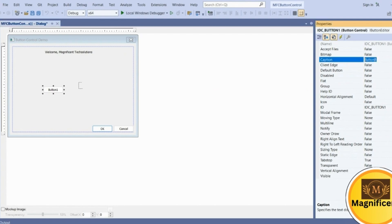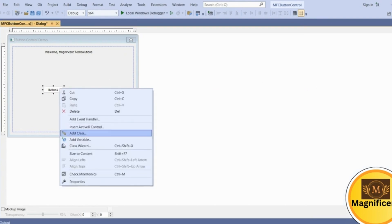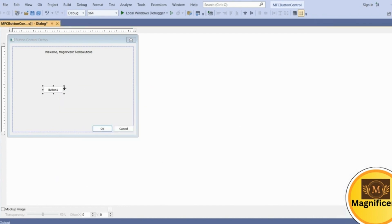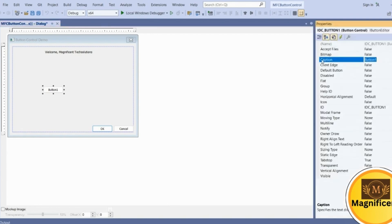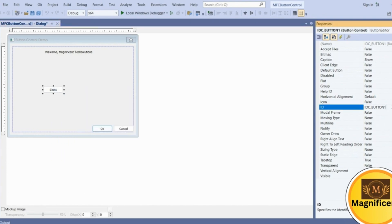To change the caption of the button, click on the properties. If it is invisible or something, you can go here and click on Properties. A shortcut is to click on the button and press F4 from the keyboard. The button caption is available there — we'll name it 'Show'. The ID is also renamed to IDC underscore show, so we can easily identify which button it is.